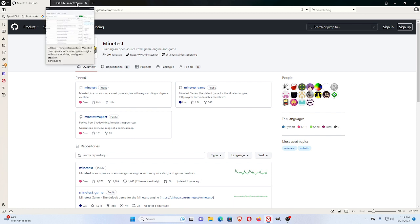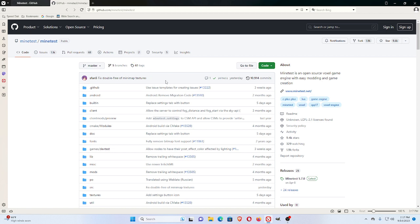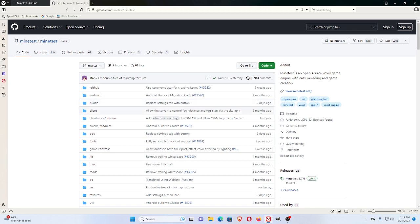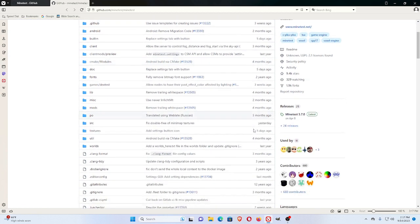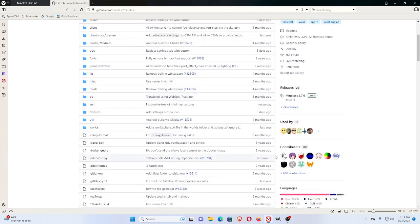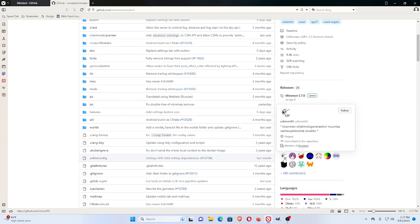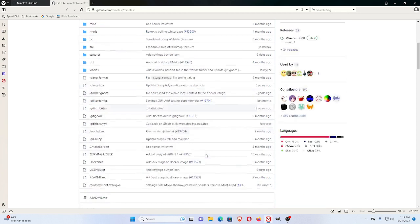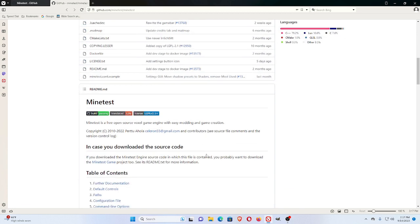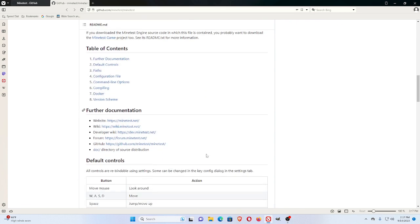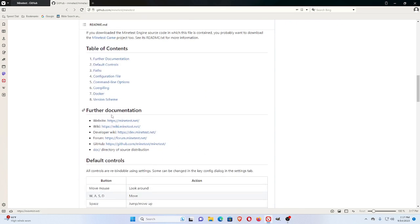If you go to Minetest, you can look down and see it's currently worked on. You can also see that the first guy on here is Celeron. He's been working on this a long time. Further down, you see further documentation.